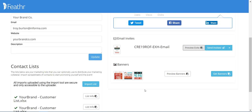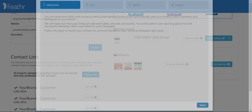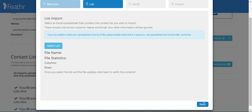The first thing we'll want to do before we send out an invite is import a customer contact list. This is an easy and convenient way to send out email blasts to your customers. Keep in mind, there should only be two columns in your Excel spreadsheet — name and email. When you save that spreadsheet, you want to save it as an XLSX spreadsheet and not the older XLS format.